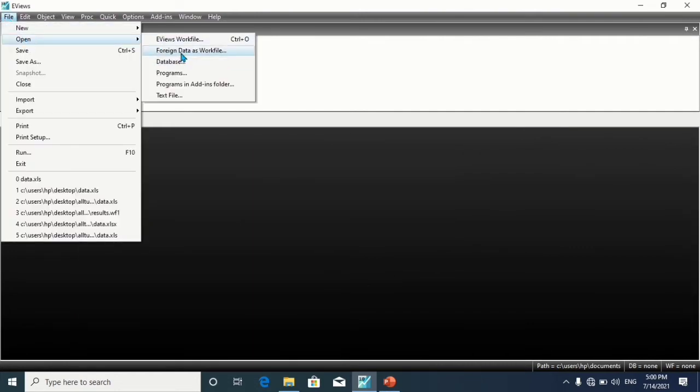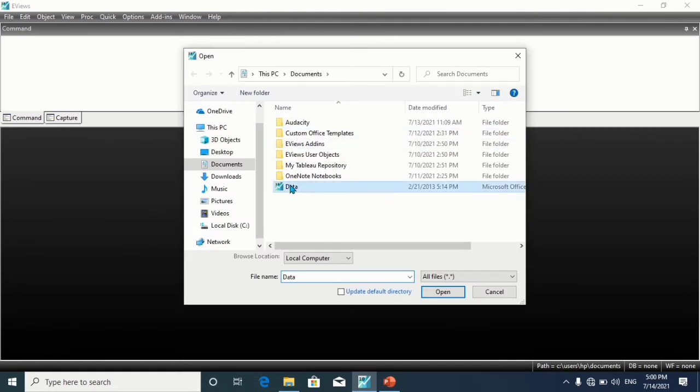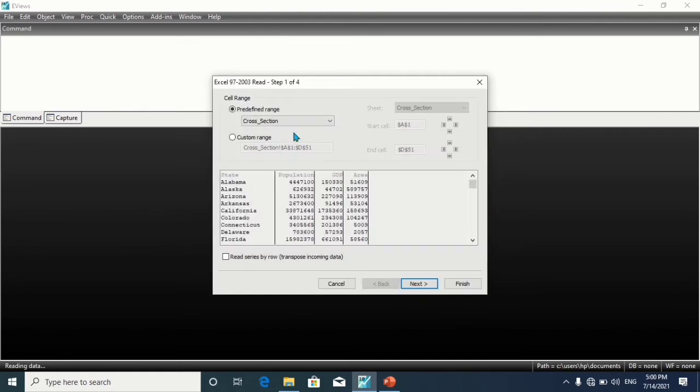Go to File, Open Foreign Data as Work File, open the dataset, and then the cross-section data here.